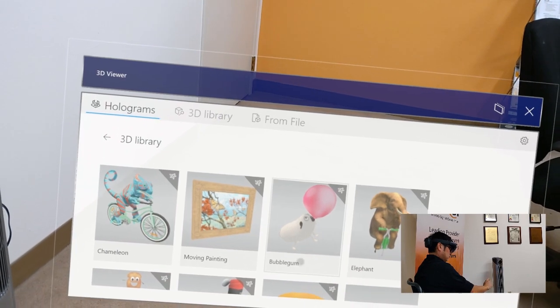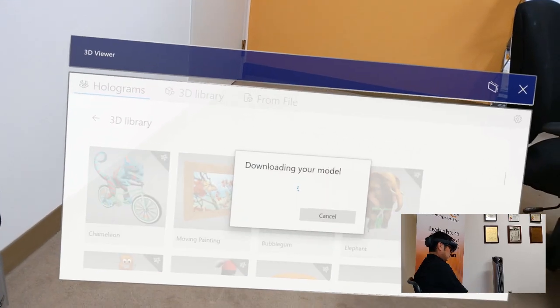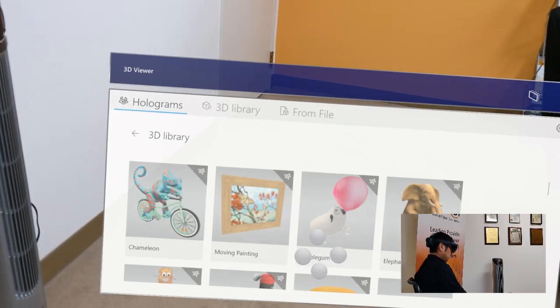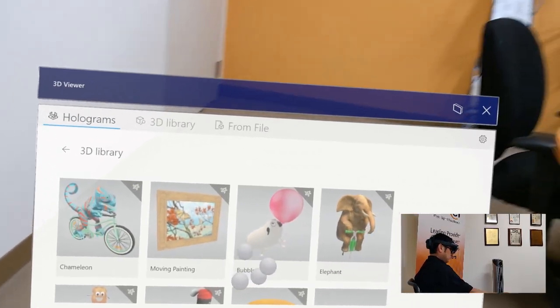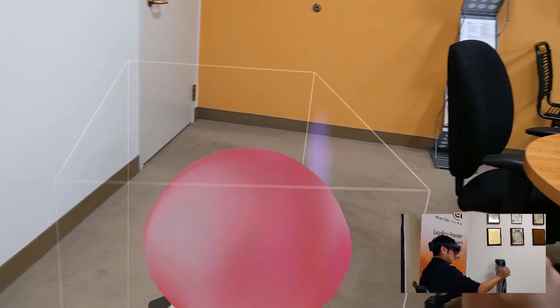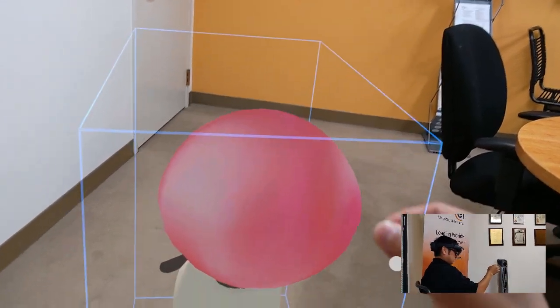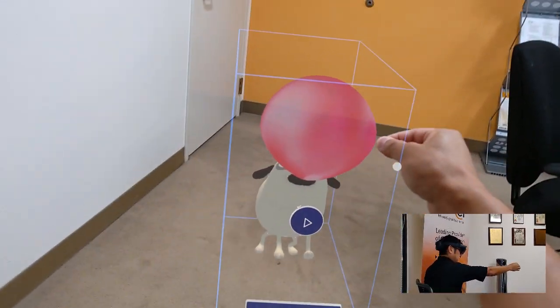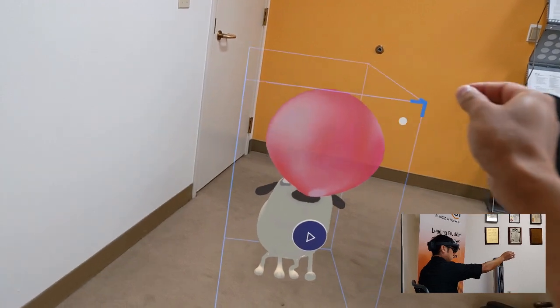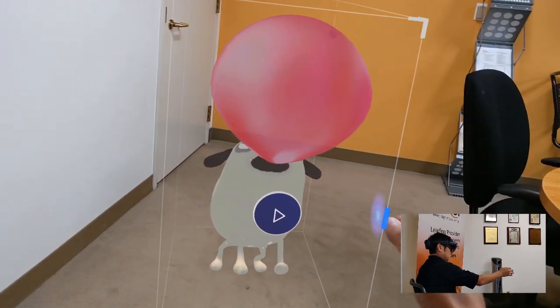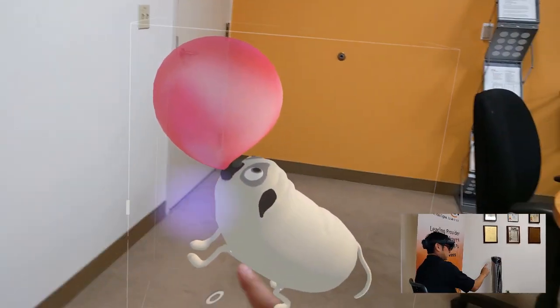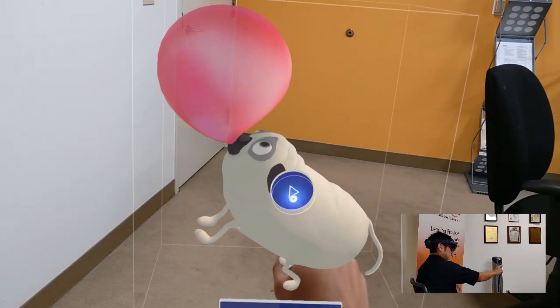Now these are all stored on the cloud. Right now we're connected to the Wi-Fi, so I'll go ahead and download the model, Bubblegum. You can see how easy it is for me to manipulate these objects, but in the lower right-hand corner you'll notice I'm just touching here.